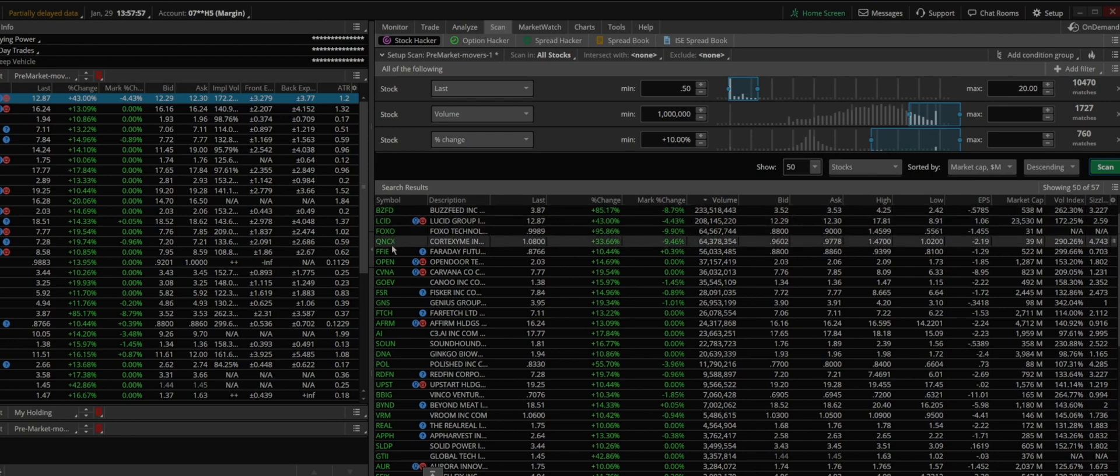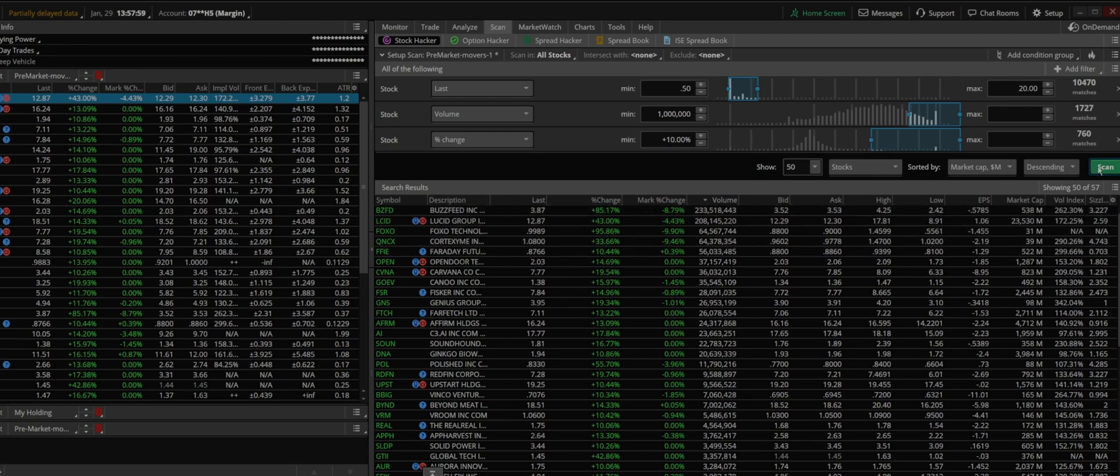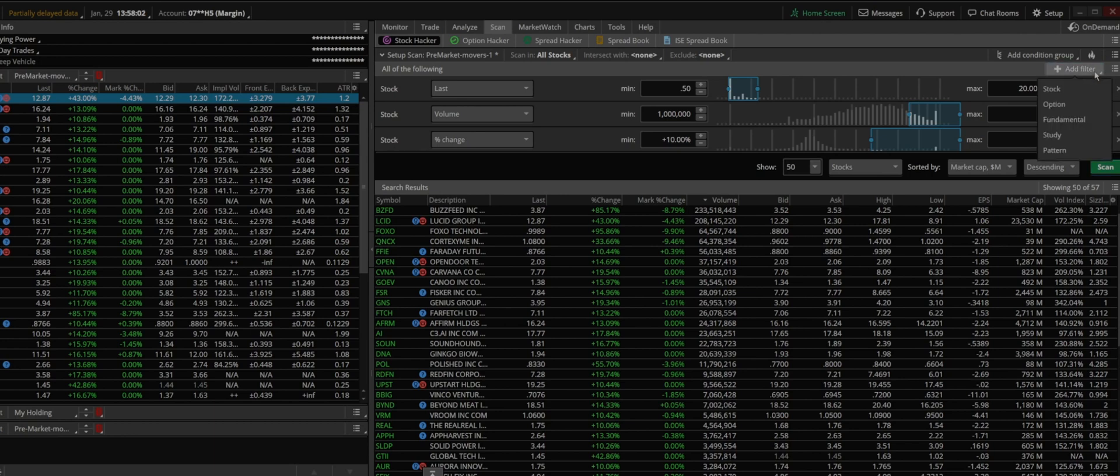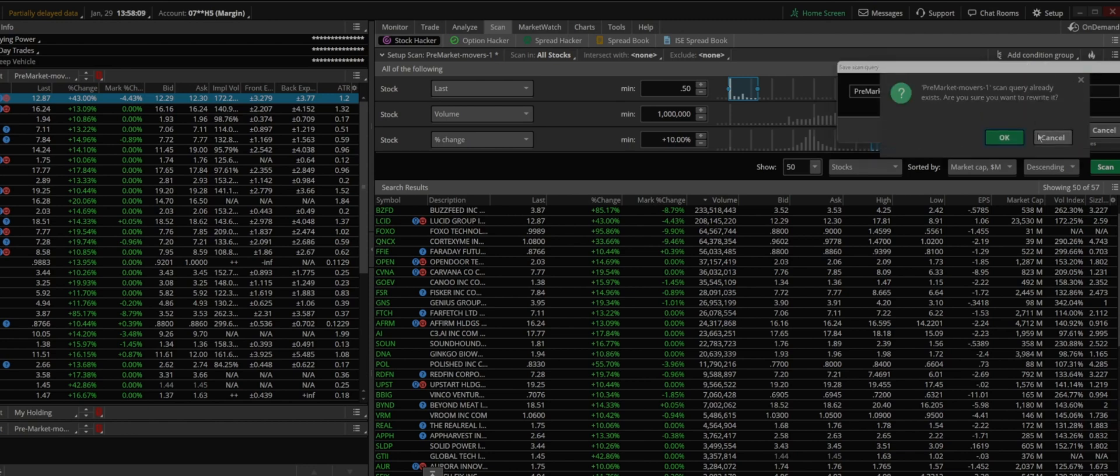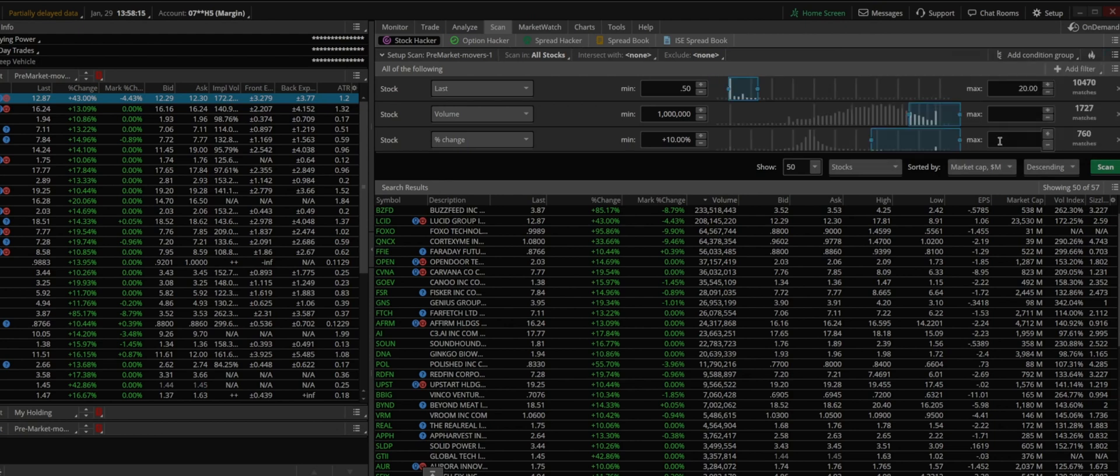You can, once you've made adjustments, go ahead and save it again. In here, save. You don't have to change the name, you just re-save it. It's going to ask you, you already have it, you just click and confirm it's okay.